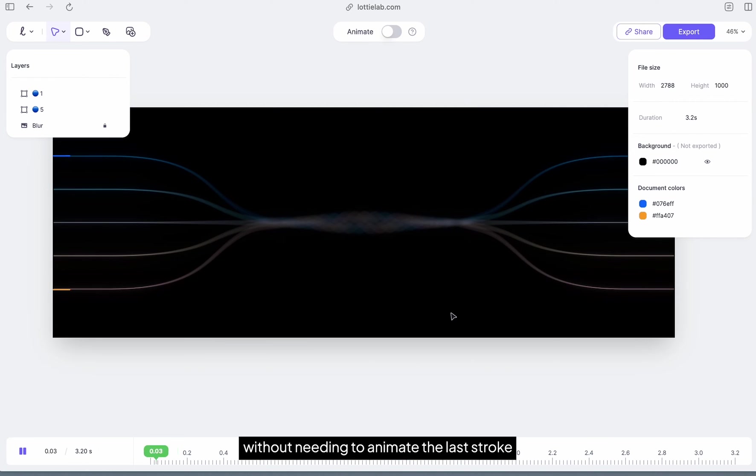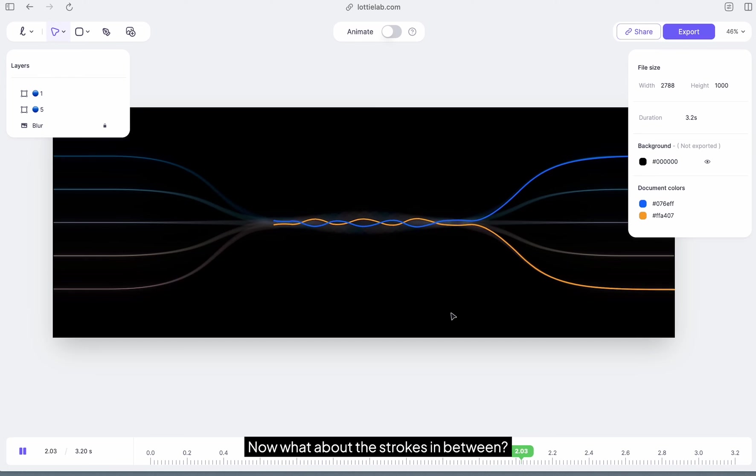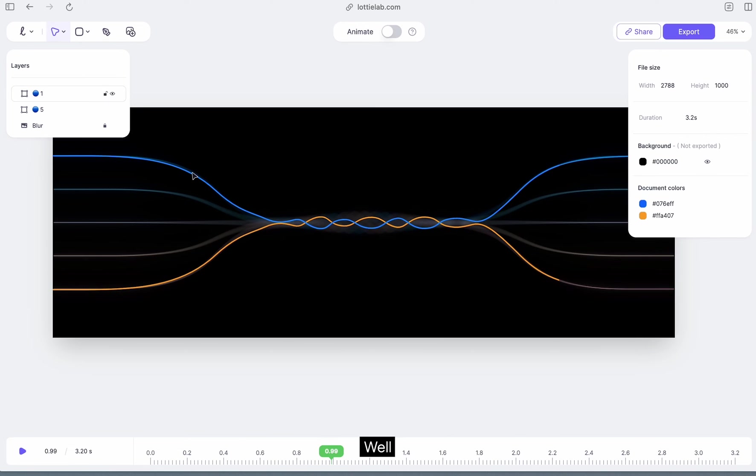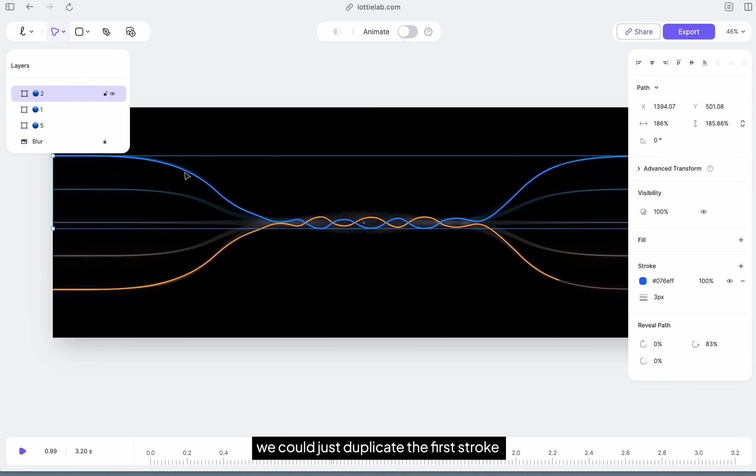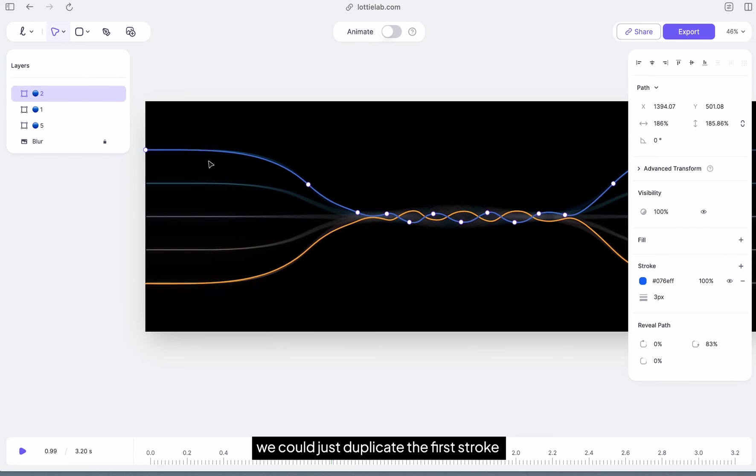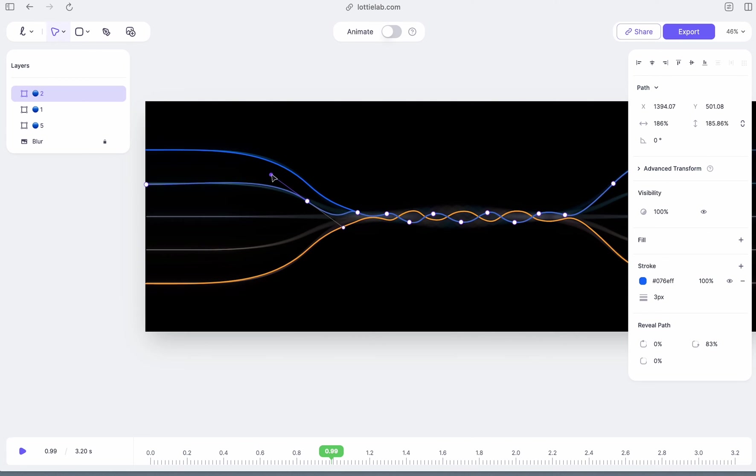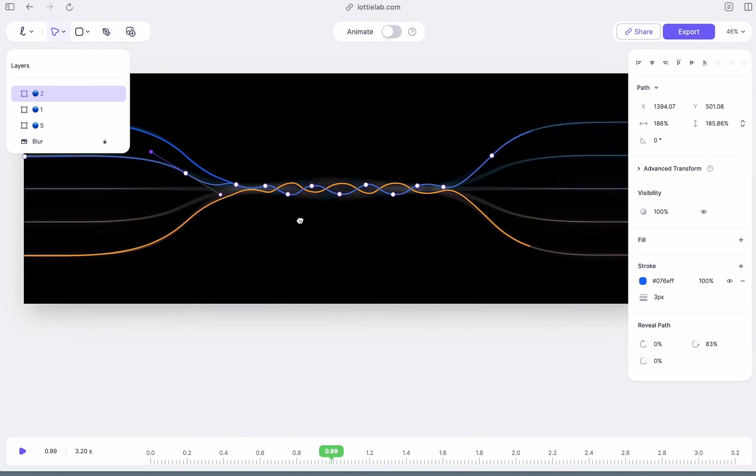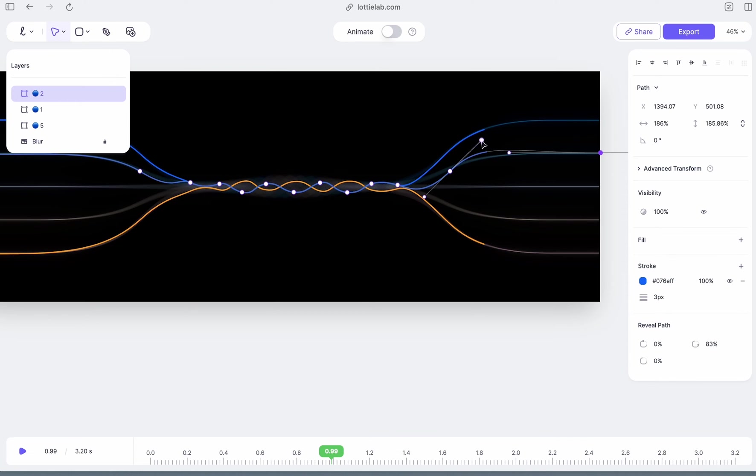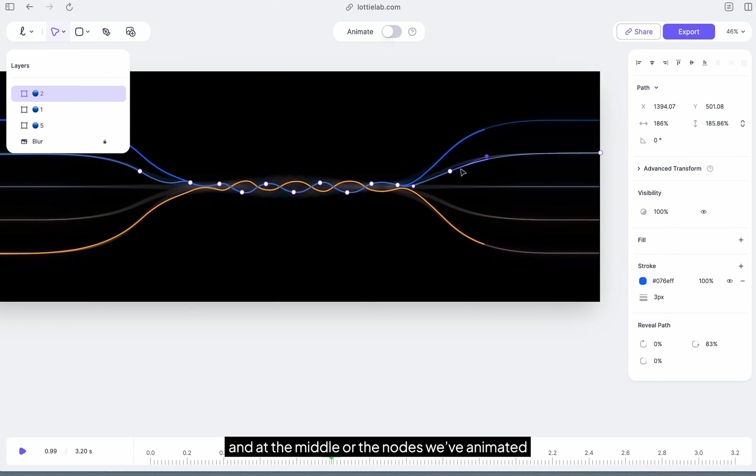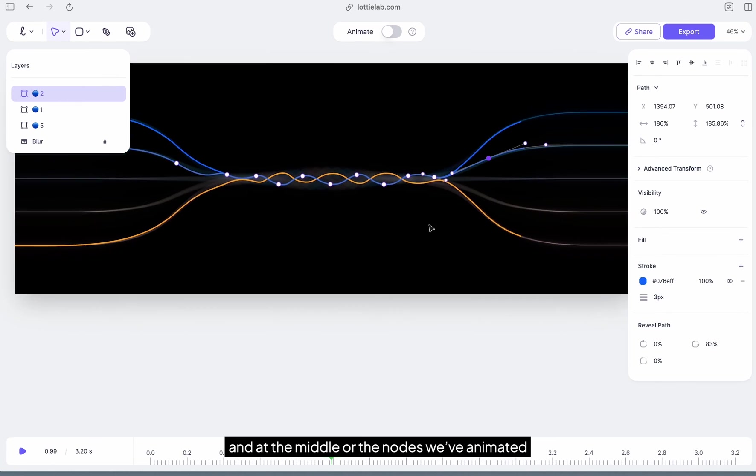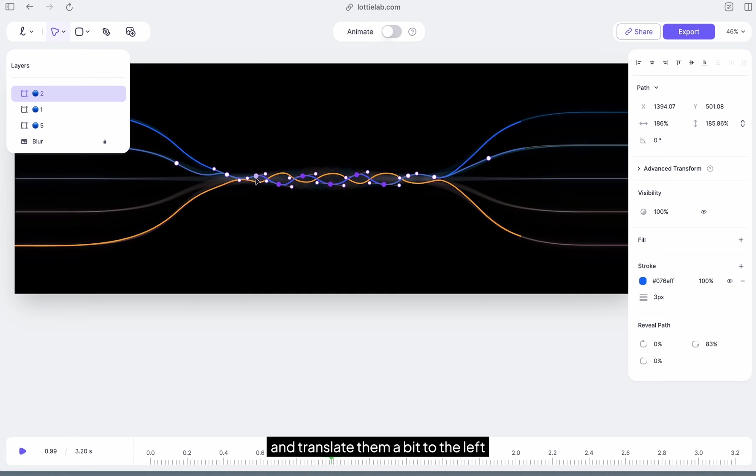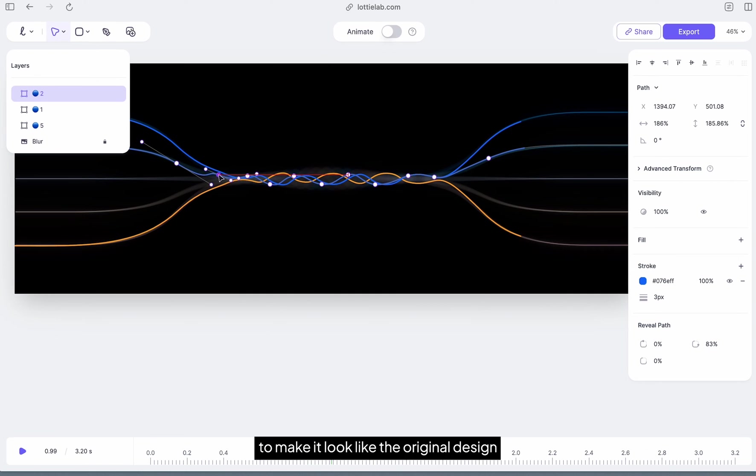Now what about the strokes in between? Well, we could just duplicate the first stroke and just adjust the nodes to match the second stroke. And at the middle or the nodes we've animated, we can just select them all and translate them a bit to the left to make it look like the original design.